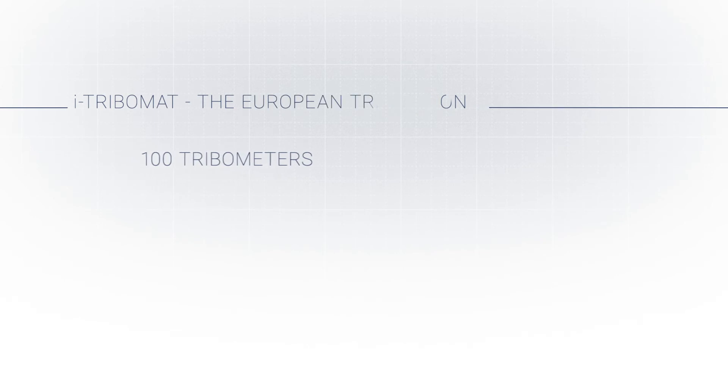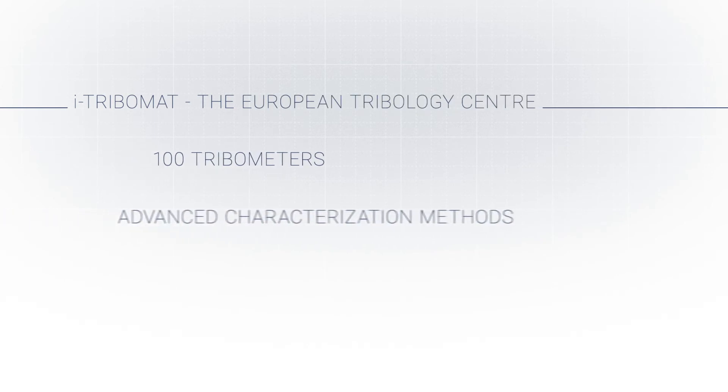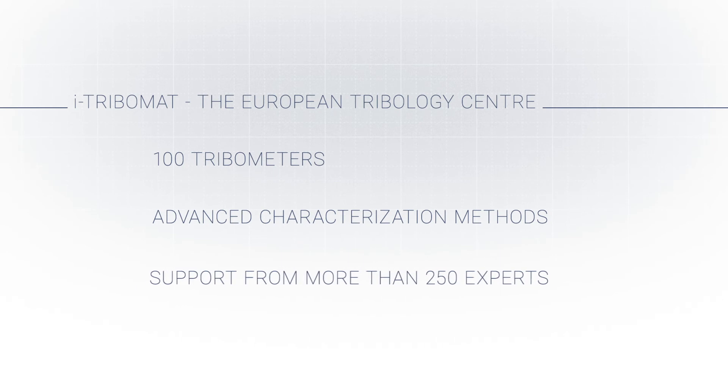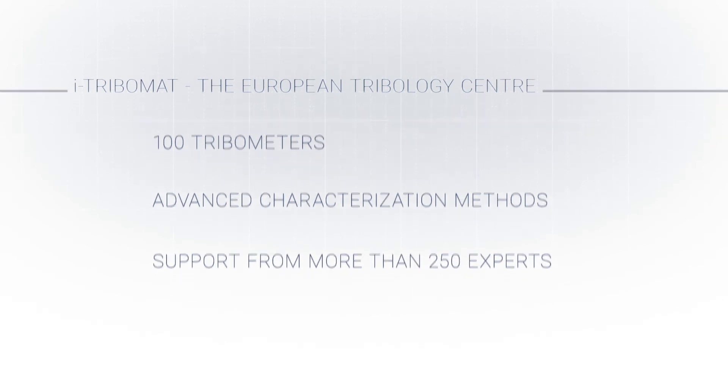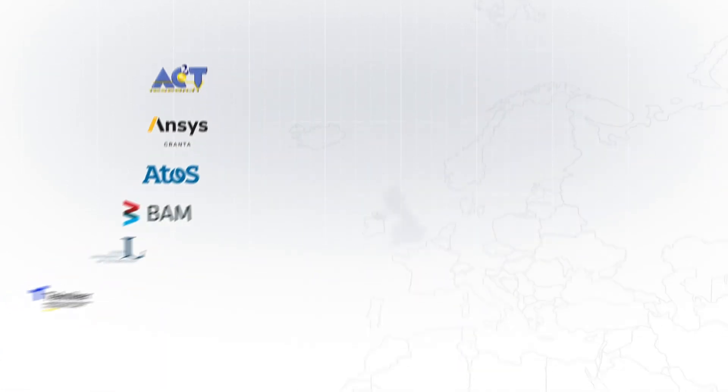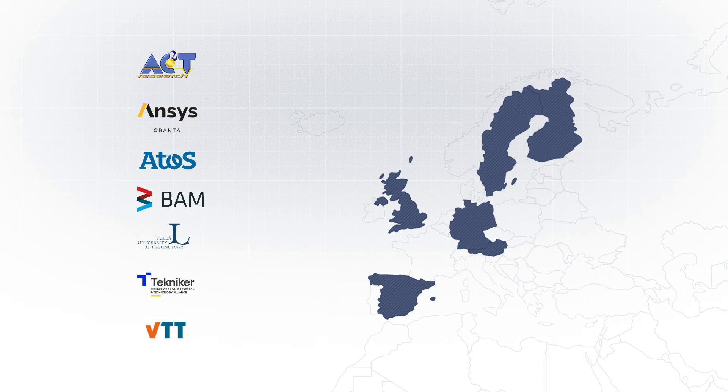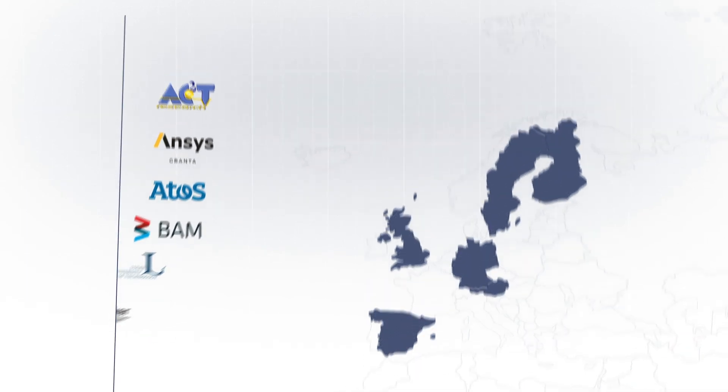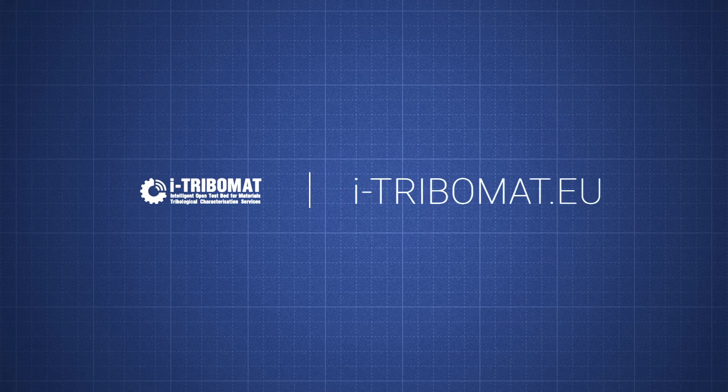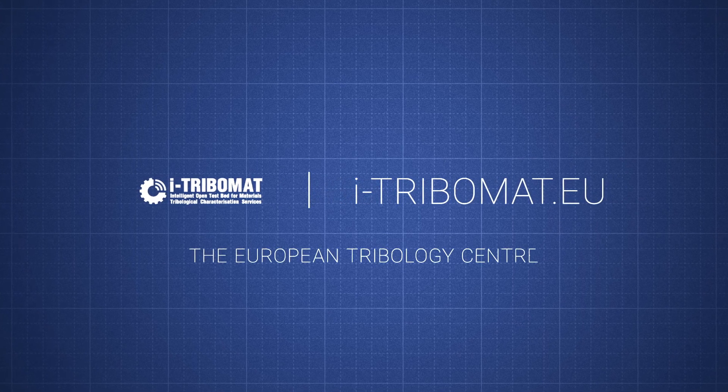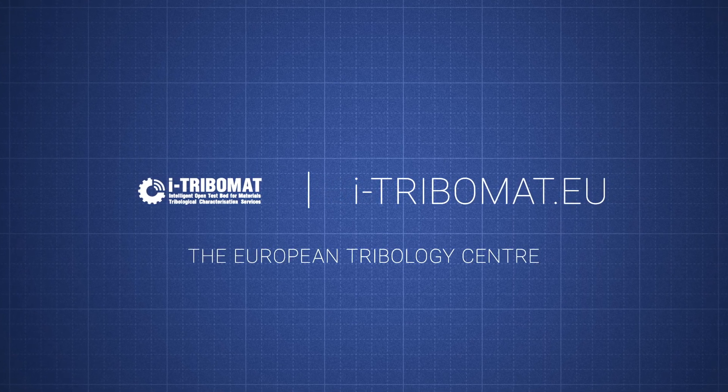Get in contact to access more than 100 tribometers and additional advanced characterization methods, and get support from more than 250 experts. We provide you with the world's most flexible and most extensive tribological material characterization. Go to i-tribomat.eu and join us now.